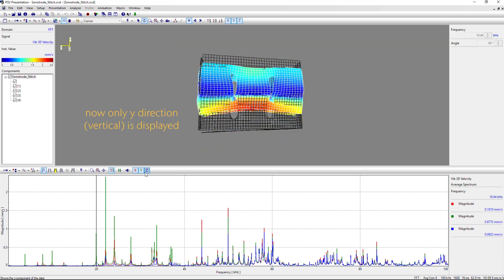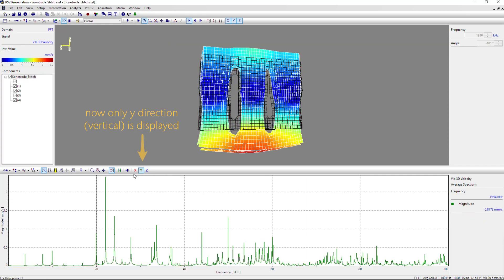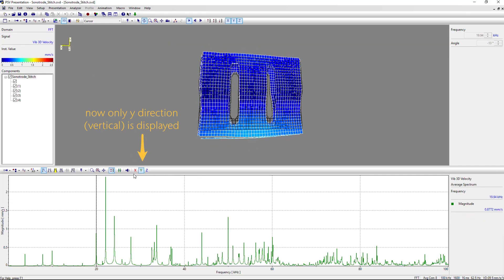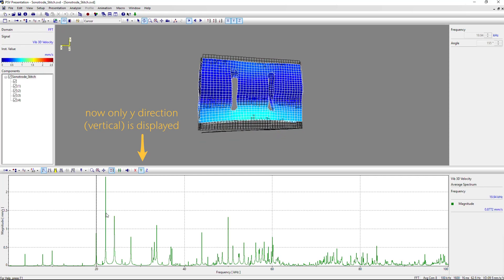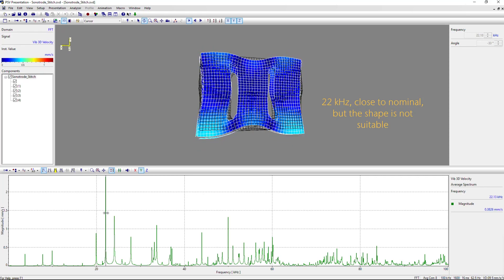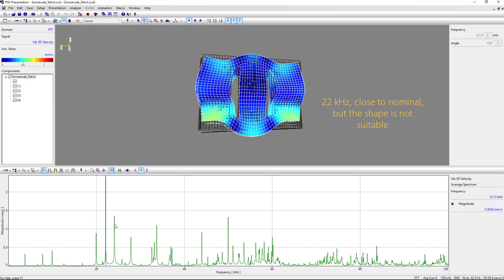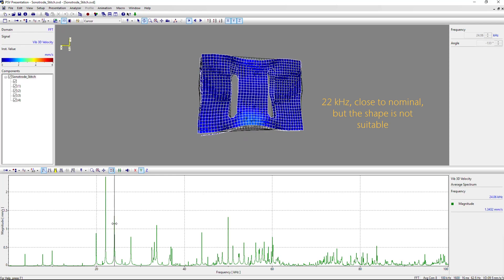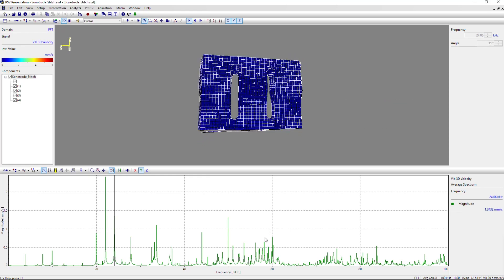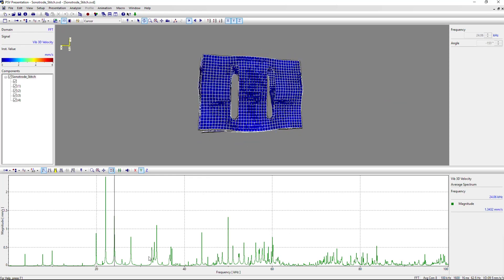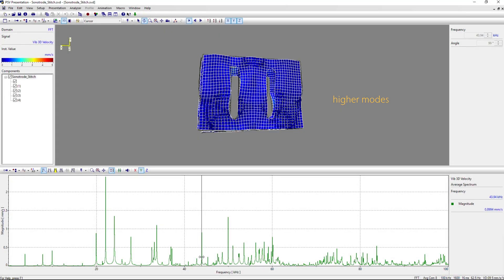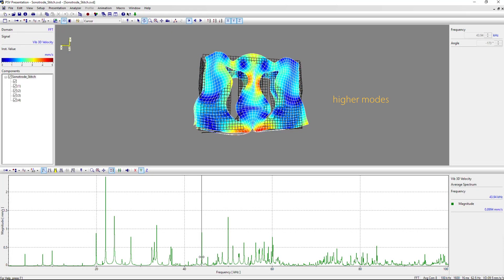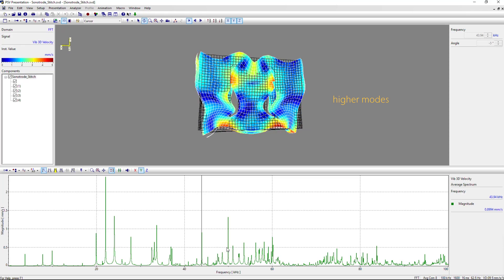This was the nominal frequency of 20 kHz. You see, it looks very even, very well balanced, the mode shape. At 22 kHz, we get a kind of bending shape, which is not really beneficial for the welding process.